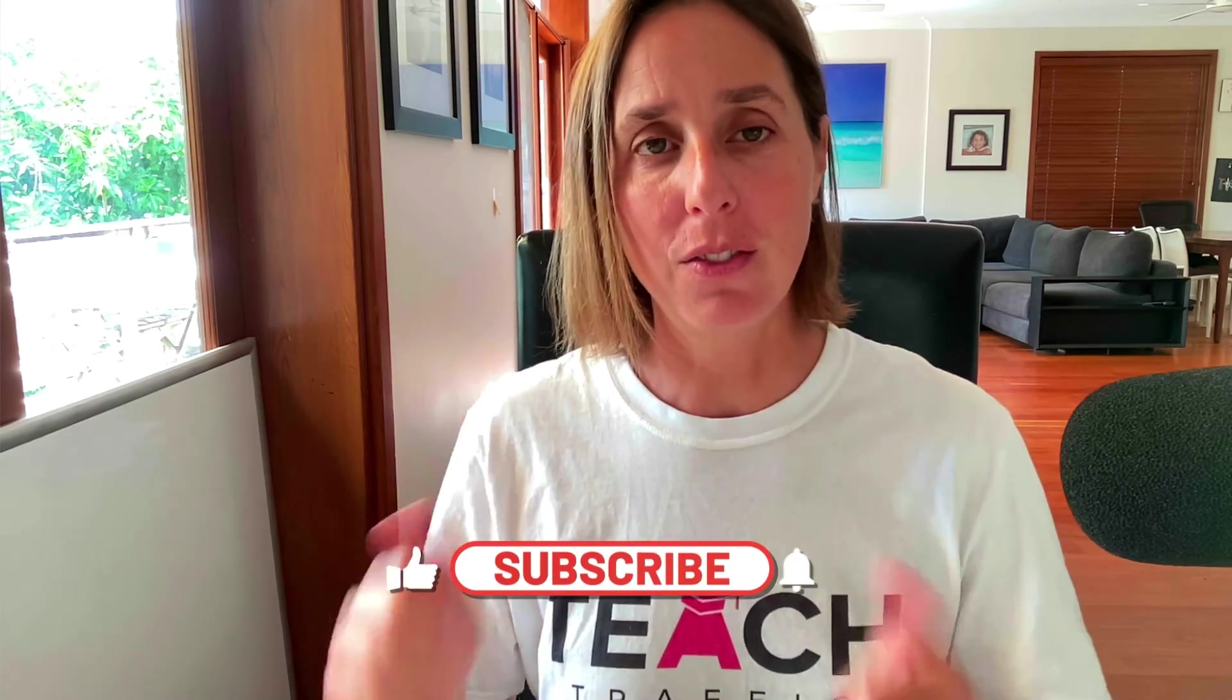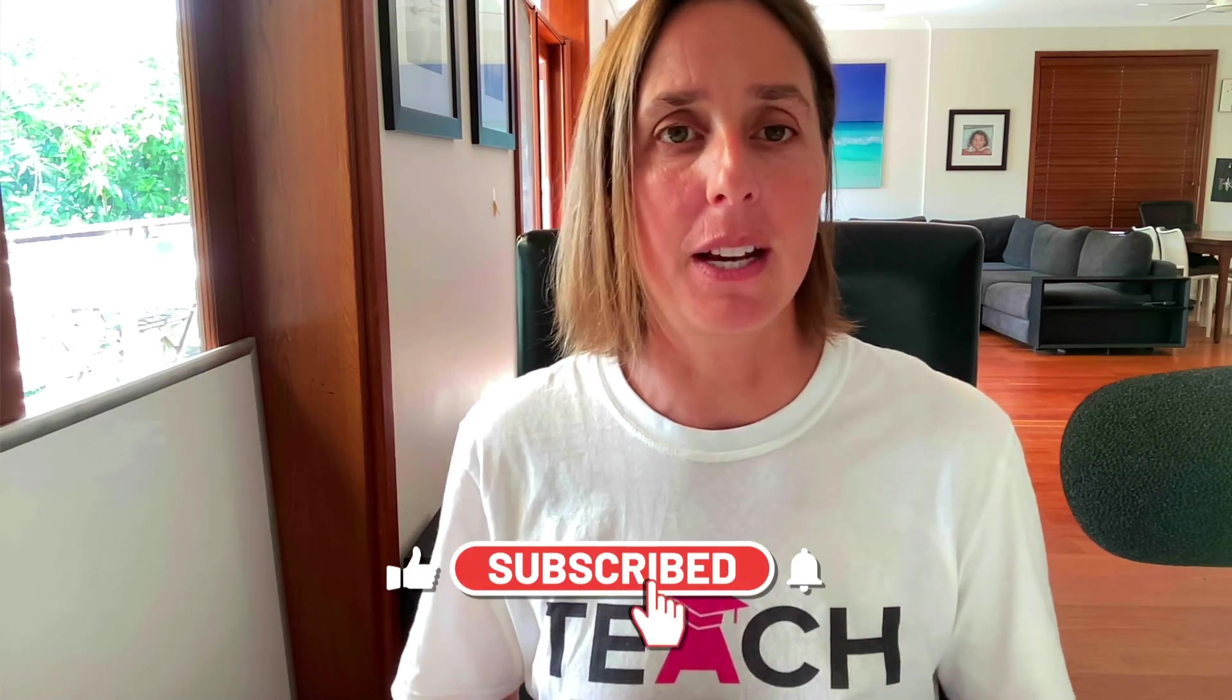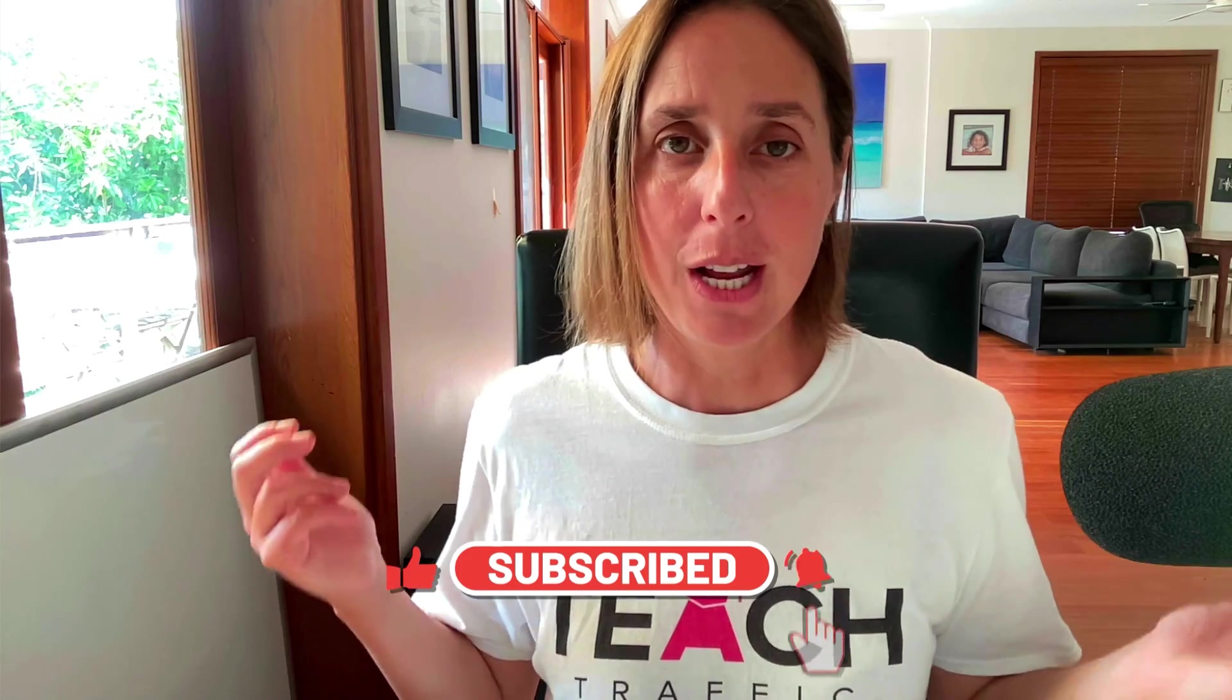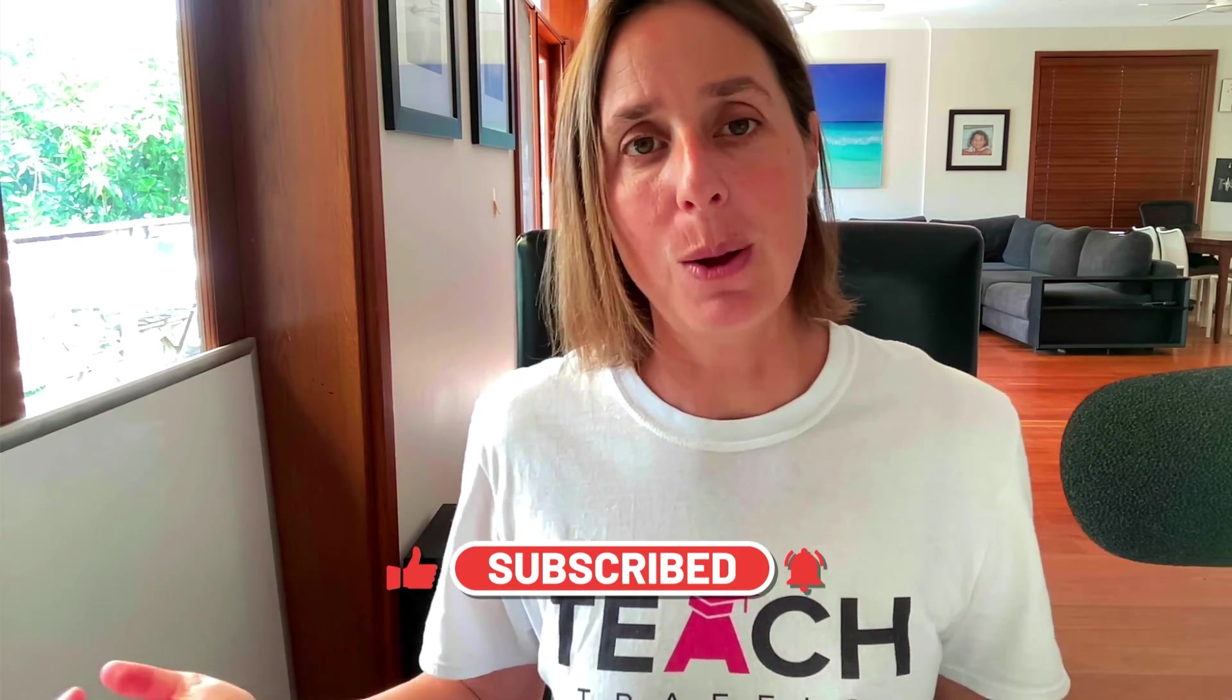So there you have it that's how easy it is to create a retargeting audience on Google Ads. If you like this video don't forget to hit that thumbs icon and subscribe and you can also check out our website teachtraffic.com for all training courses as well. Thanks for watching.